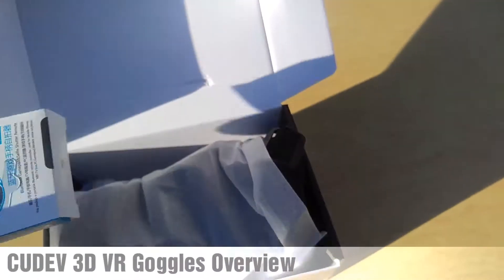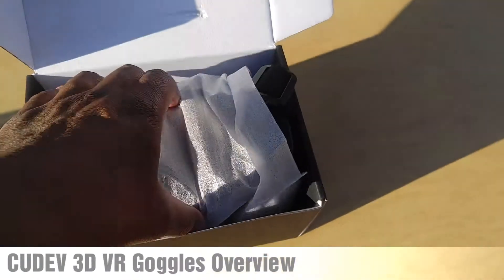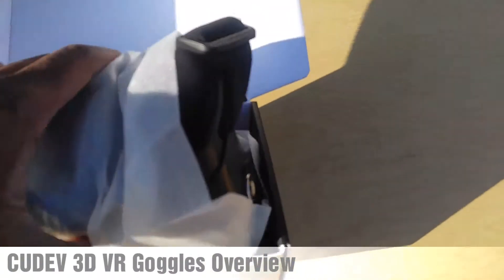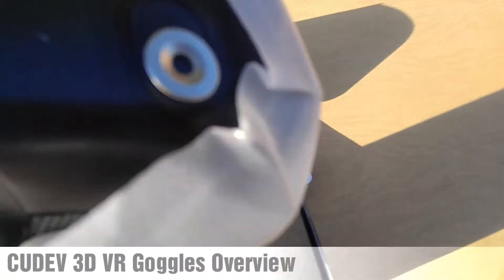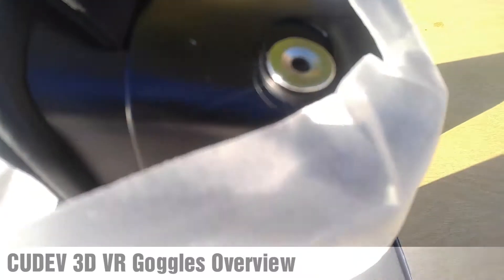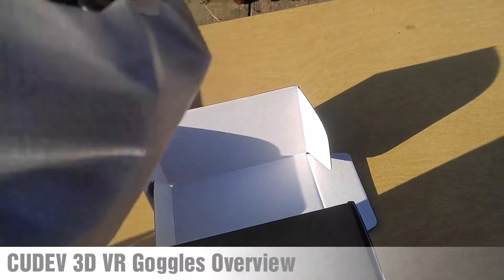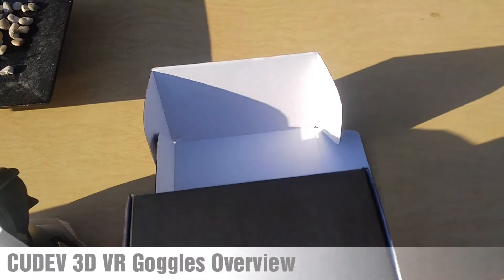The CUDEV comes with a remote that allows you to control the VR goggles. These are the VR goggles themselves.